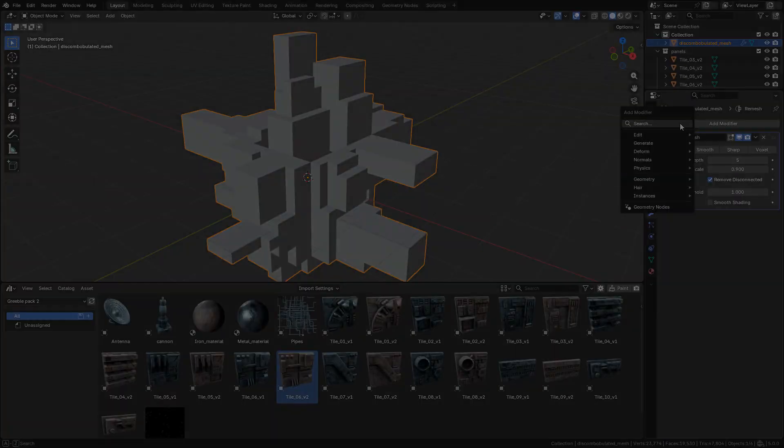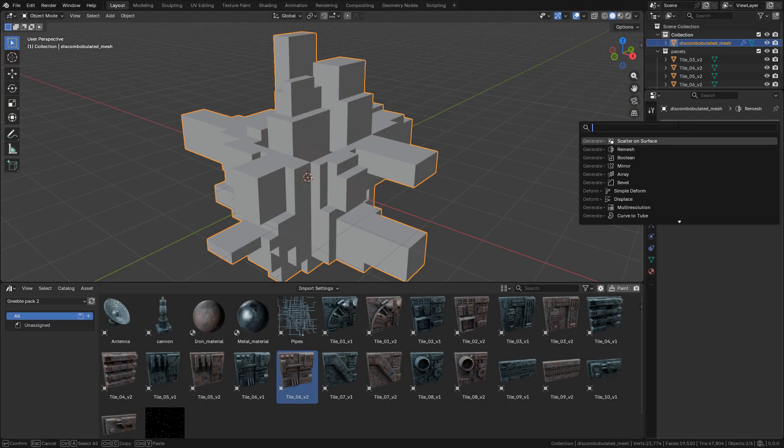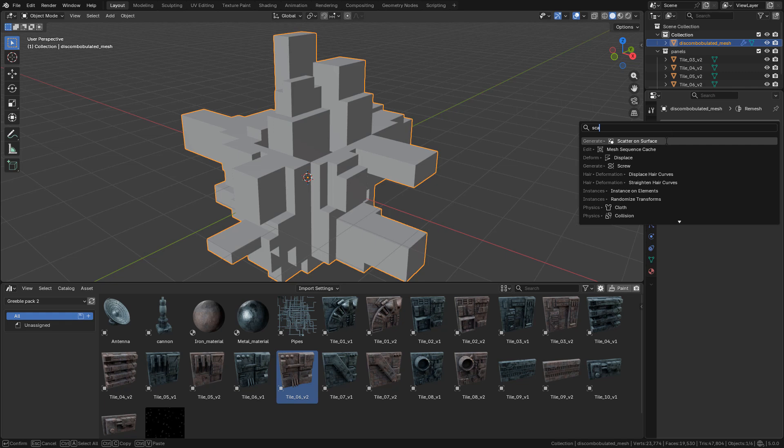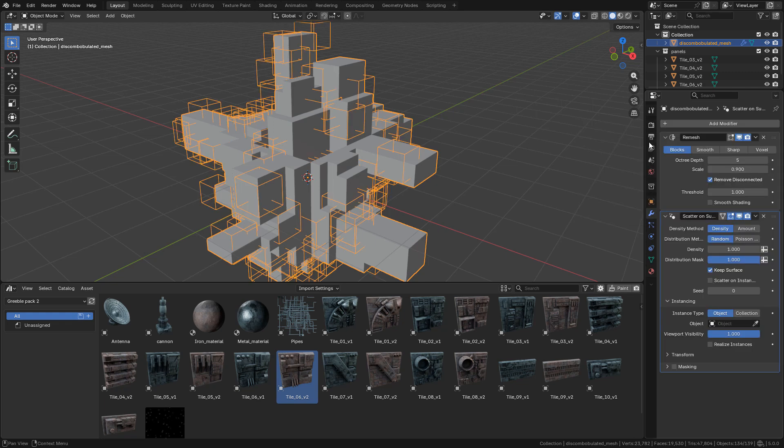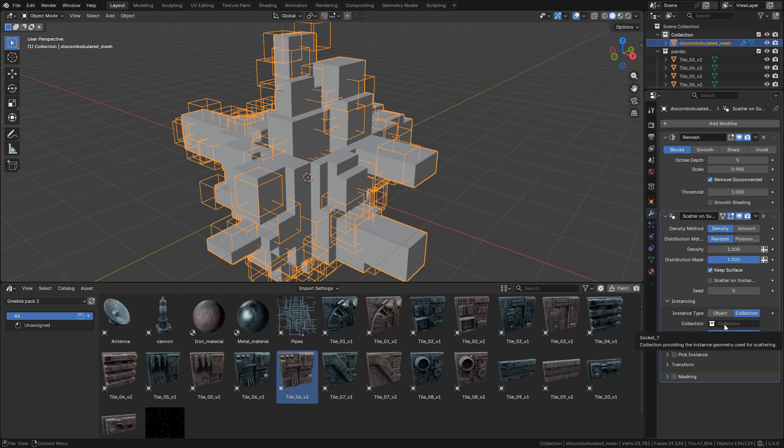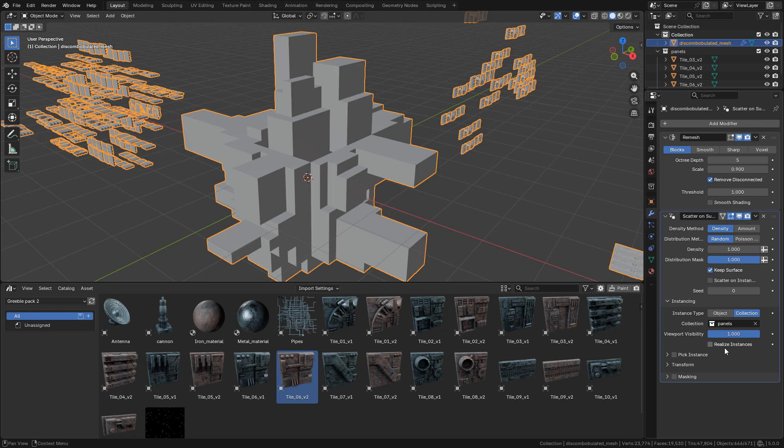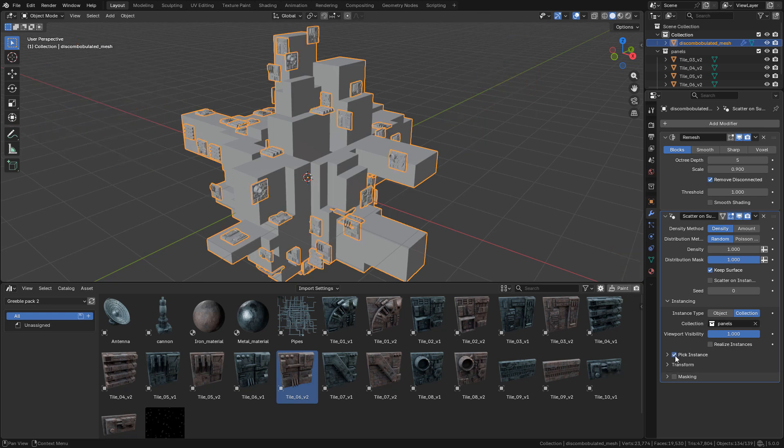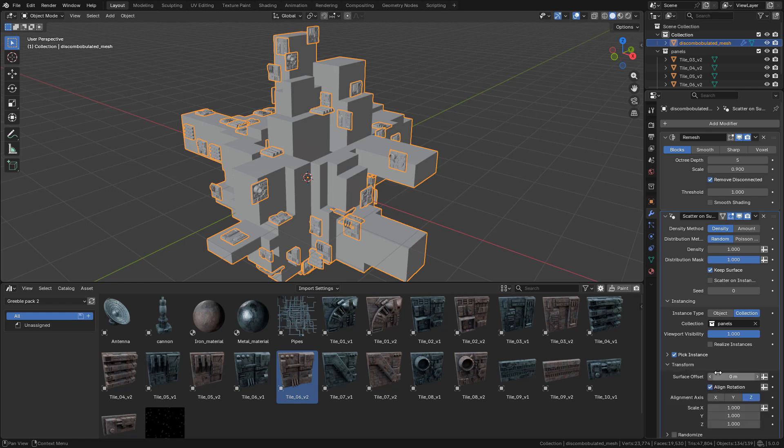Next, I'm going to add the Scatter on Surface modifier. Click on collection and now I can select the collection I just created. Make sure to enable Pick Instance. In Transform, we can change the scale on any axis.